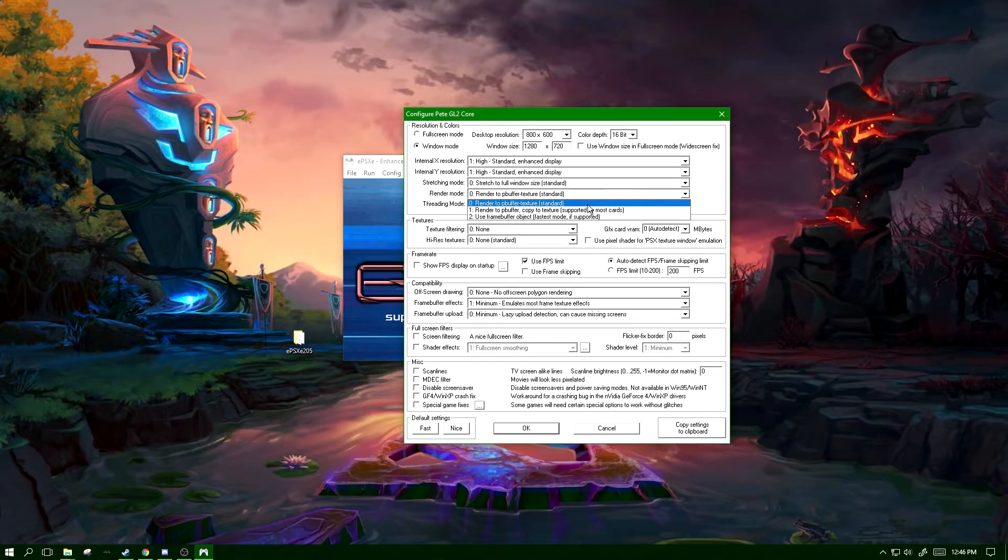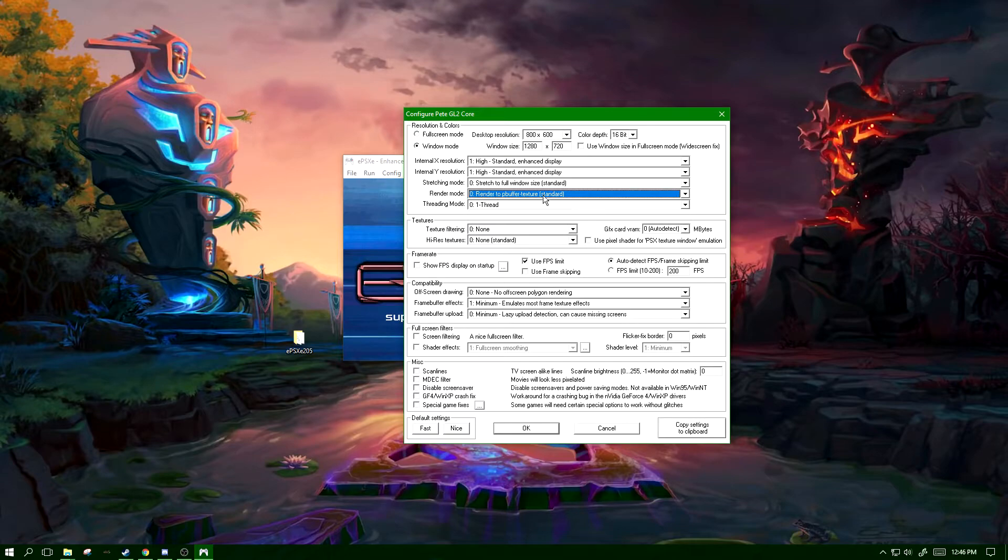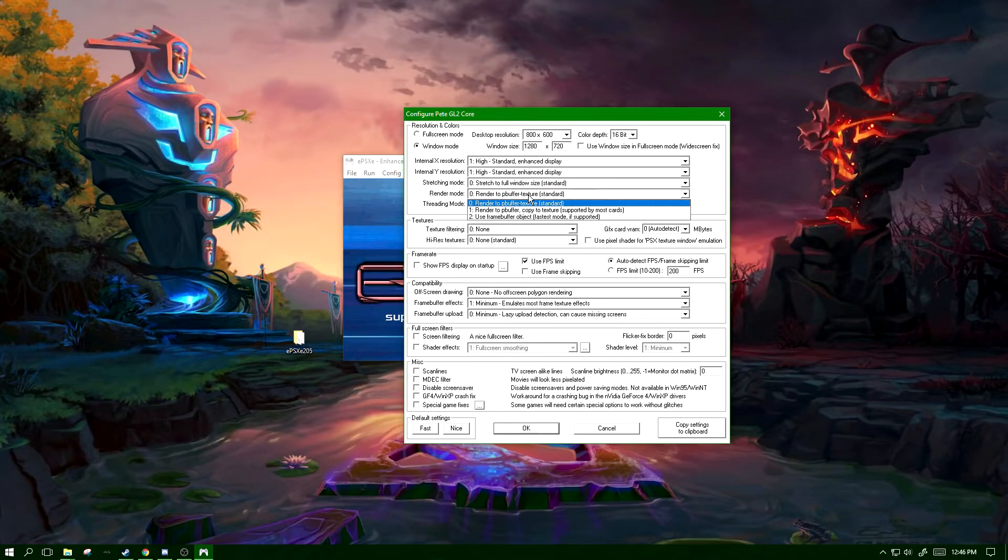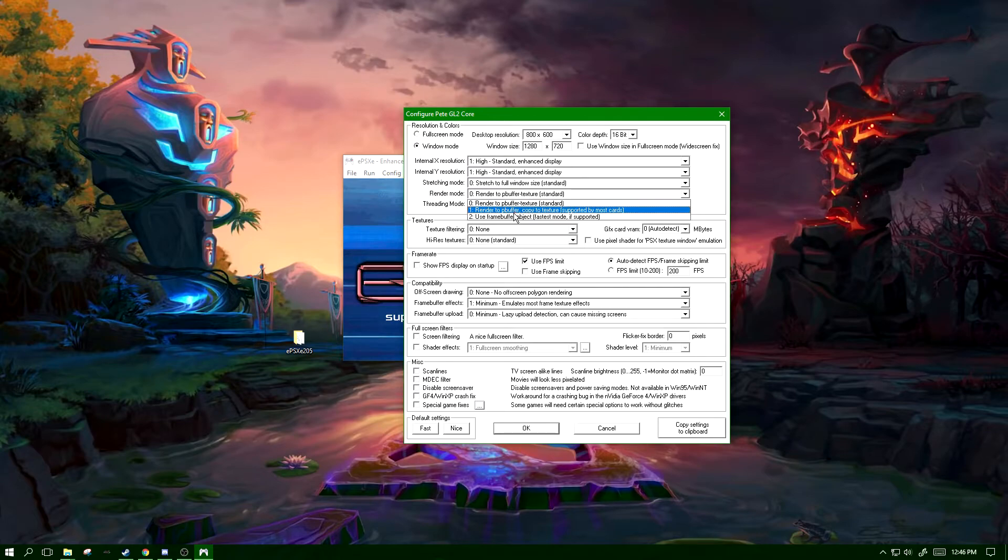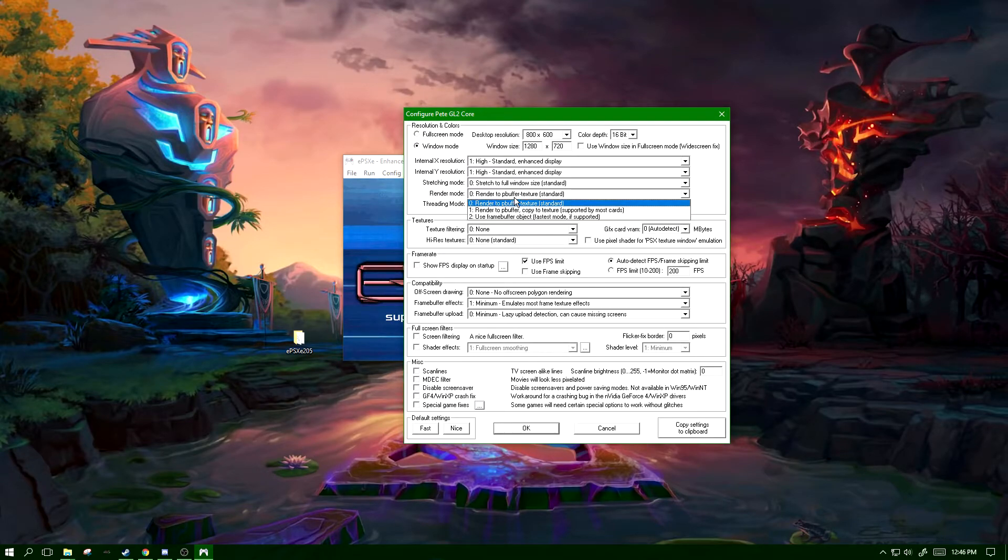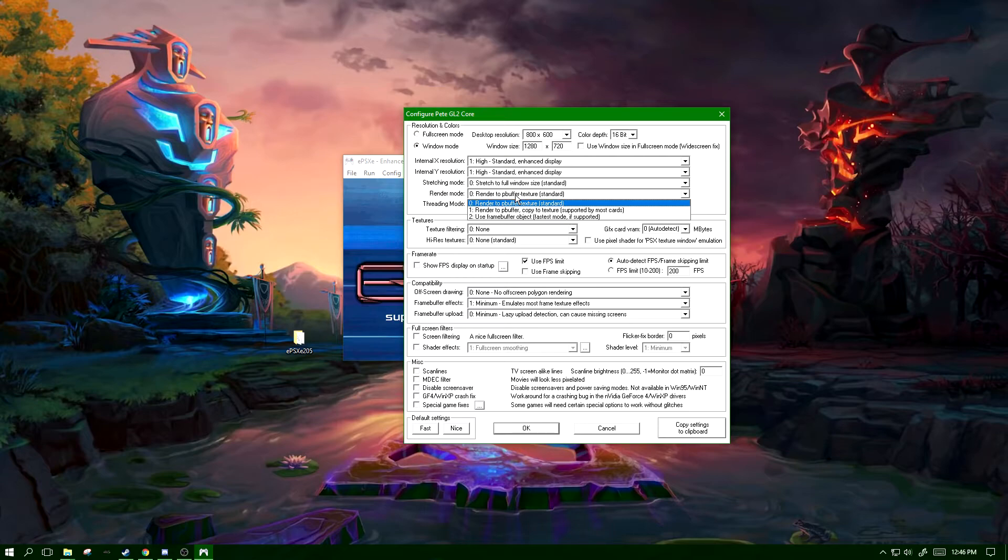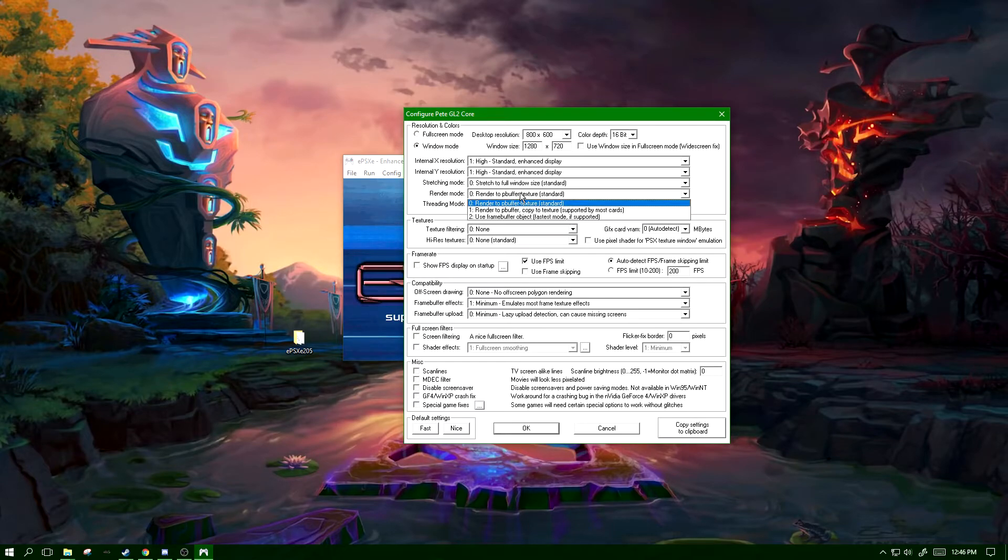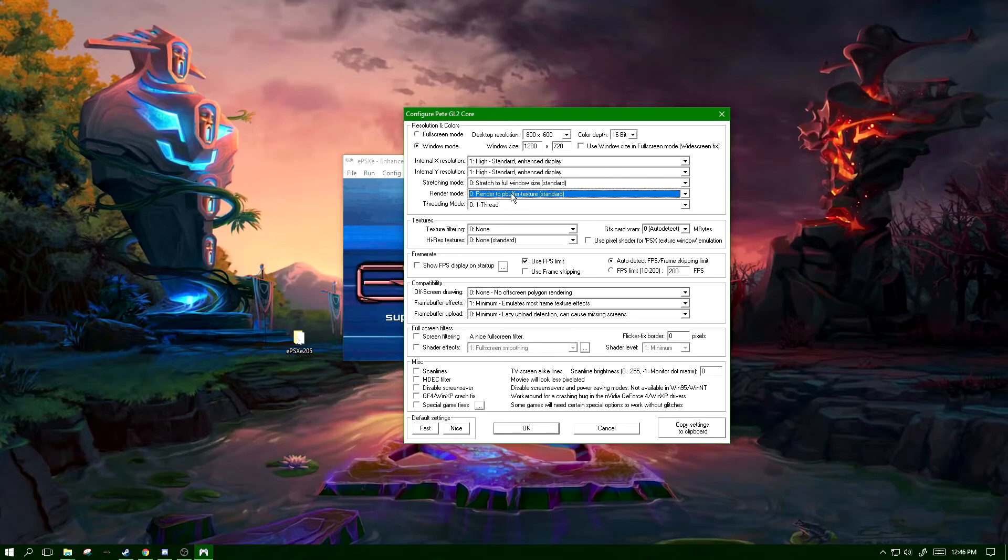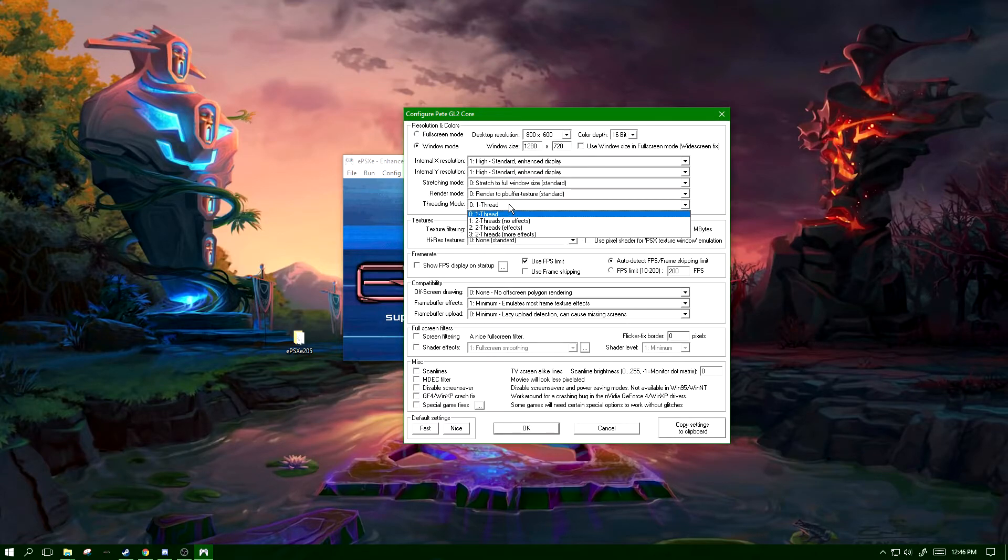Again, if it's supported by your graphics card, safest is just to leave it on render to p-buffer texture. Otherwise, if you know some of these other settings are compatible with your graphics card, which it's a high possibility if you have a modern graphics card that they are, otherwise just leave it on the zero setting. And threading mode you can change this up.